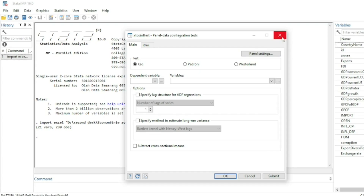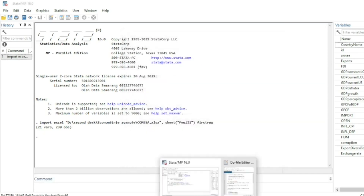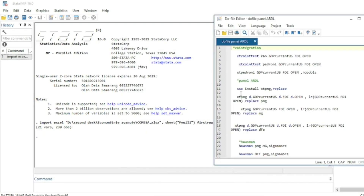The first step to run the Panel ARDL model is to install the package STPMG. STPMG is the package used to run Panel ARDL in Stata. You just need to use the command: ssc install stpmg, replace. If STPMG is already installed, it will be replaced by the most up-to-date version.